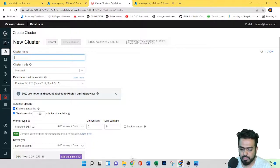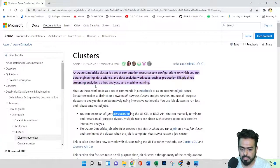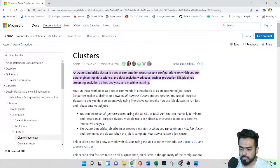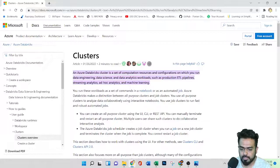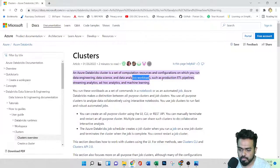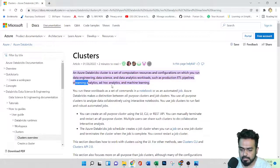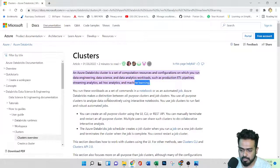If you see the documentation also, you can see Azure Databricks cluster is a set of computation resources and configuration on which you run the data engineering, data science and data analytic workloads, such as production ETL pipelines, stream analytics, network analytics and machine learning.